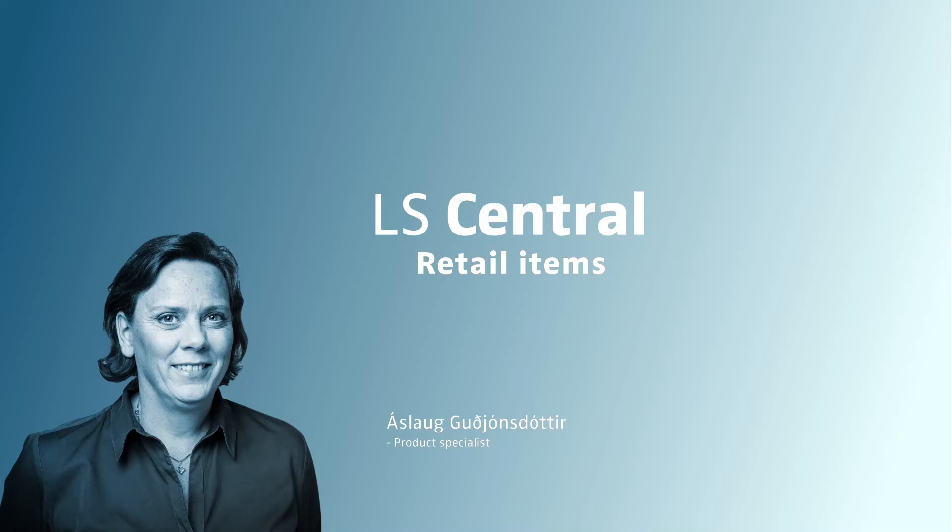Hello and welcome to this LS Central video. My name is Ásla Kviðarsdóttir and I'm a product specialist in LS Central. In this video I'm going to show you retail items in LS Central.